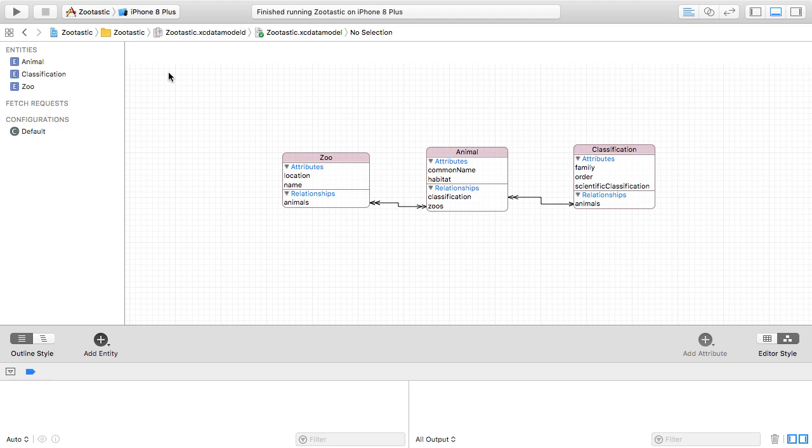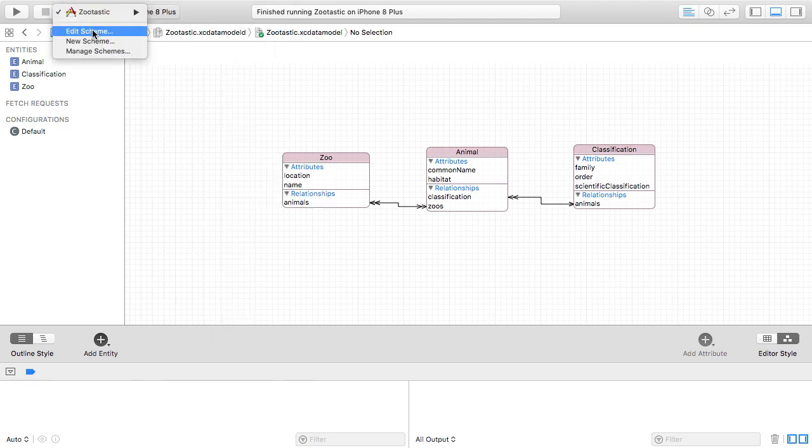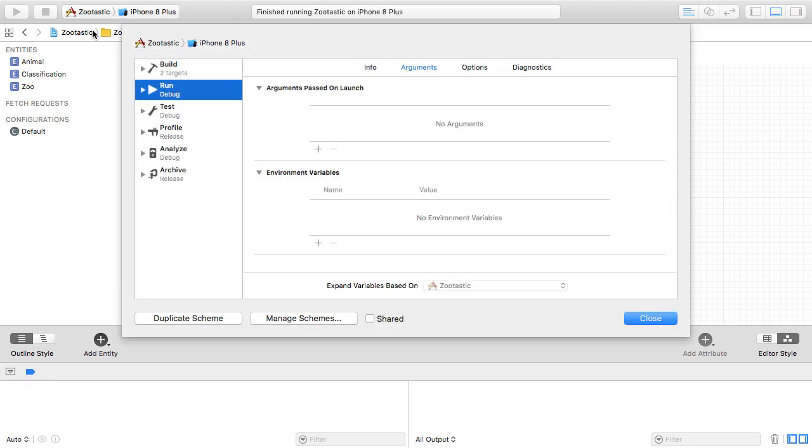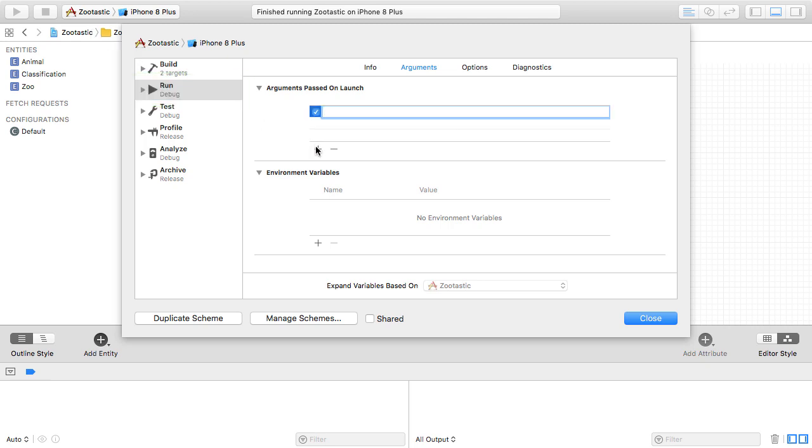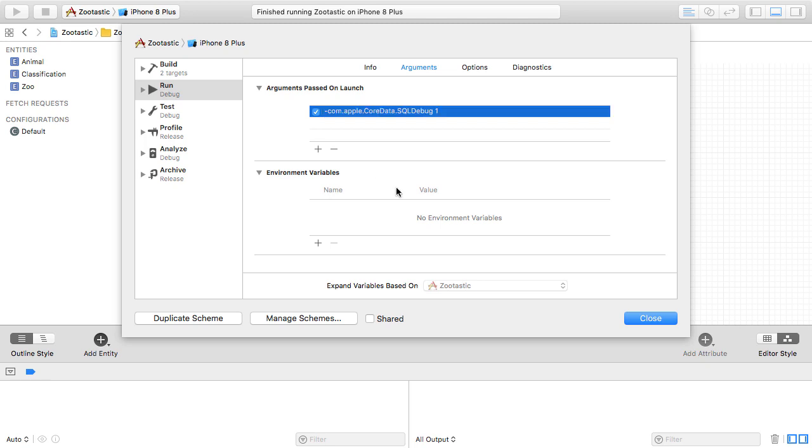If you edit the scheme of this Zootastic app, you can get a little bit of extra debug information related to the SQL queries that are being run under the hood as Core Data interacts with your persistent store. Under run, you can add an argument that's passed when the app is launched to get this extra debug information. Use the -com.apple.CoreData.SQLDebug switch and pass 1 as the argument.